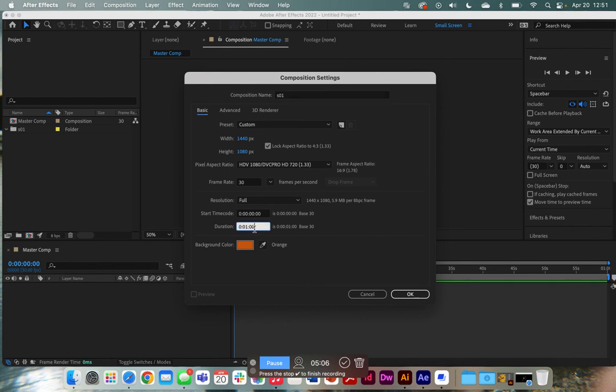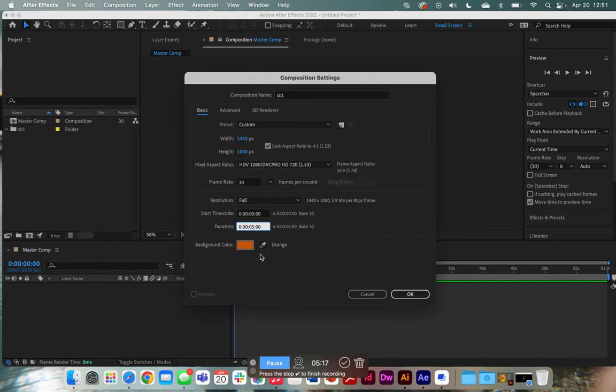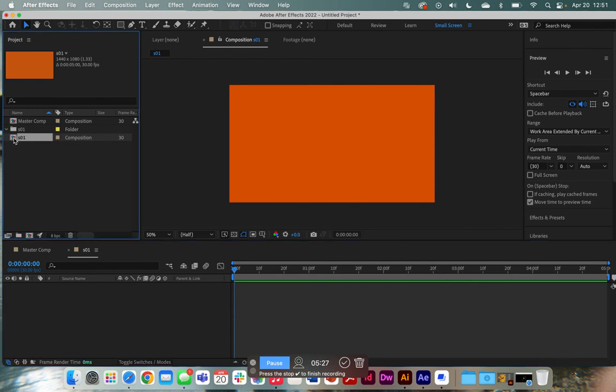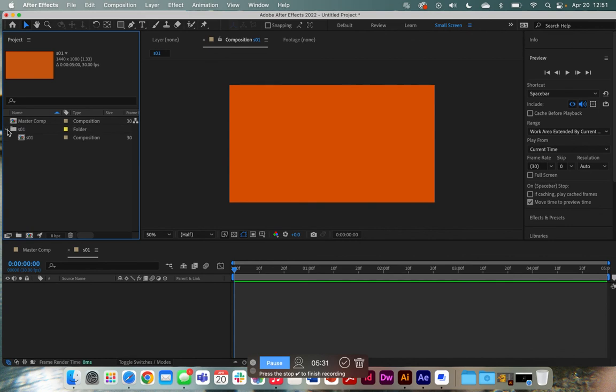And it's going to open that same file that we did for the master comp, except for this time, we're just going to name this scene one. And let's say that instead of it being one minute long, I want it to last five seconds within my one minute time span of a master composition. Once again, the background color doesn't really matter, and all of the settings are still the same. So we click OK. And then that scene one composition will open up right here. And I'm just going to drag and drop that right into that folder just to keep it nice and clean.